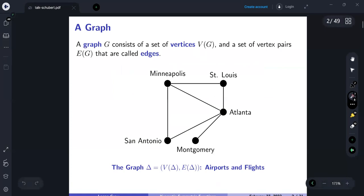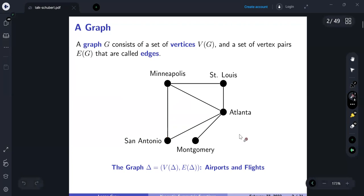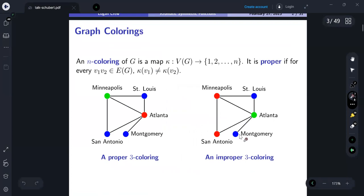We're going to be working with graphs. A graph has a set of vertices V and a set of edges E that are pairs of vertices. For example, here is an edge between Minneapolis and San Antonio in a map of select U.S. cities with Delta Airlines flights between them — this graph is called Delta, and it will be our running example throughout this talk.